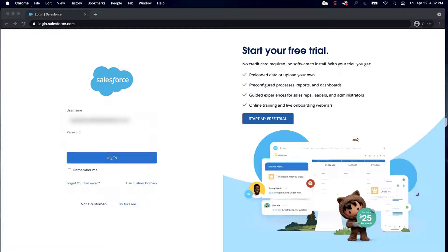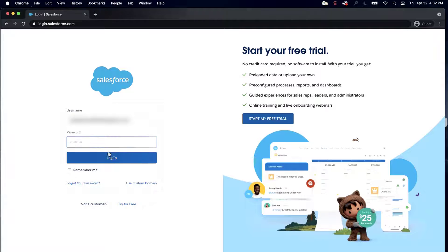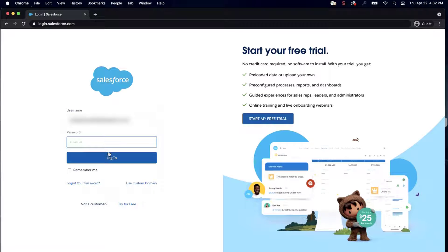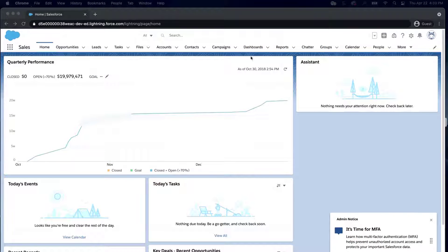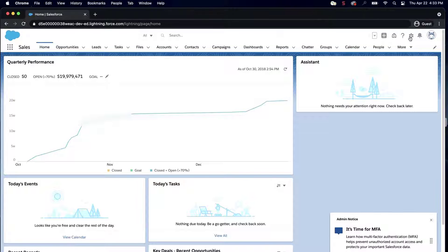First, make sure that synonym groups are enabled. Log into the org. Click on the gear icon and click on Setup.